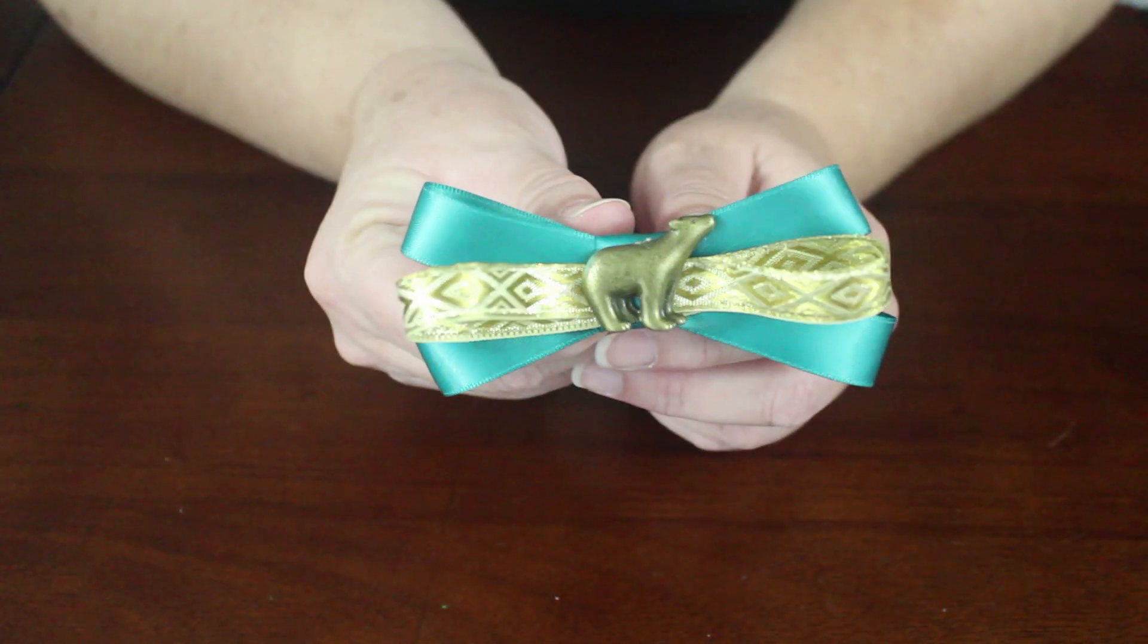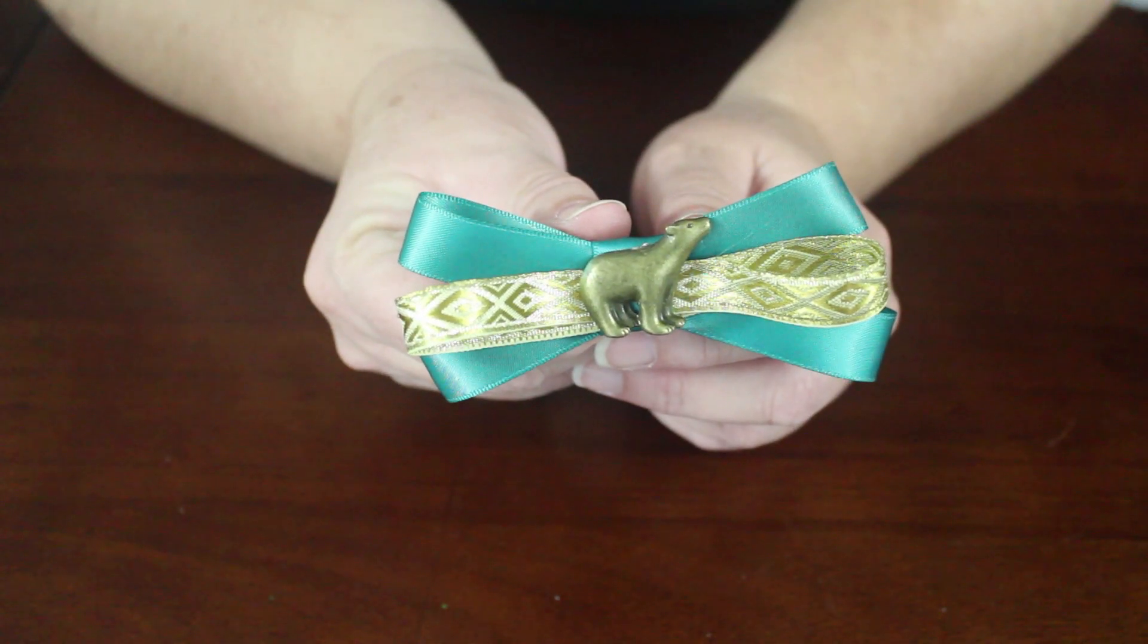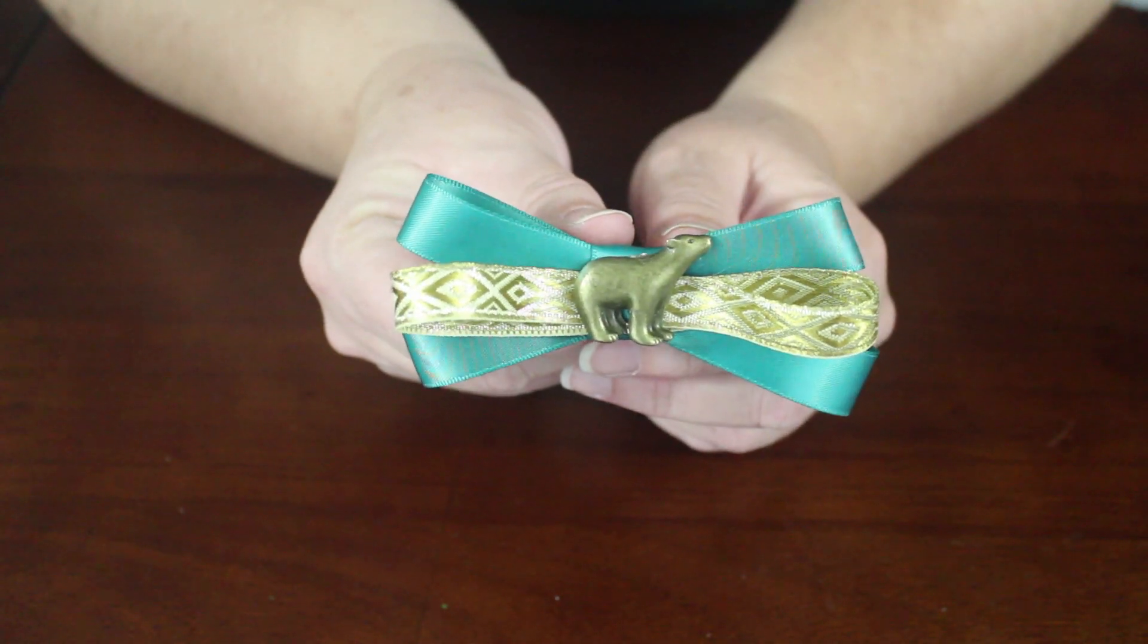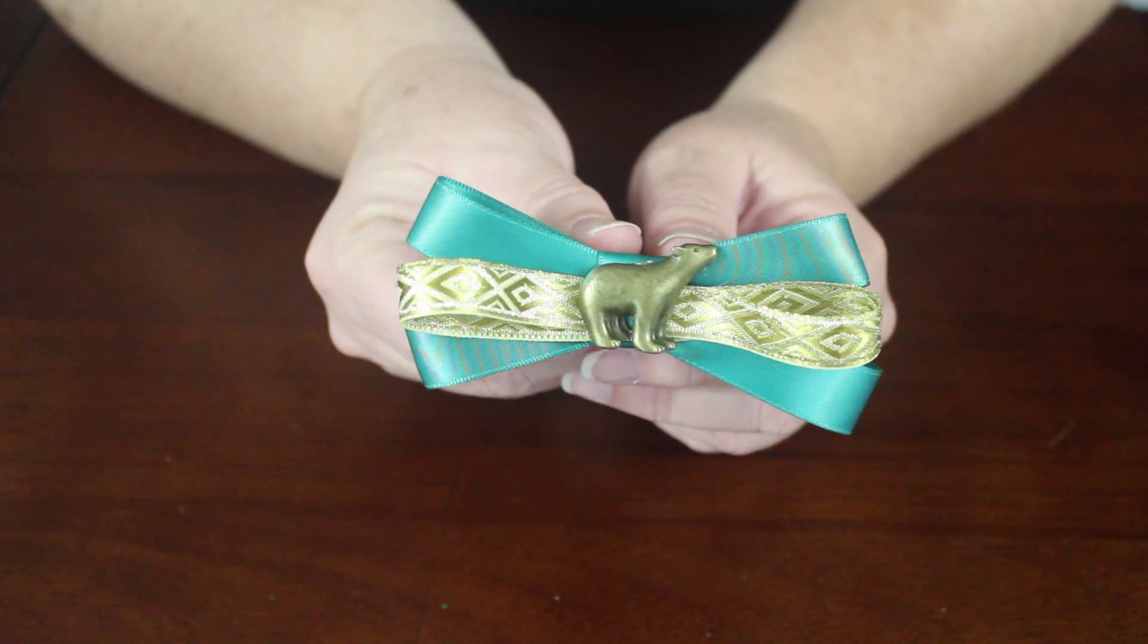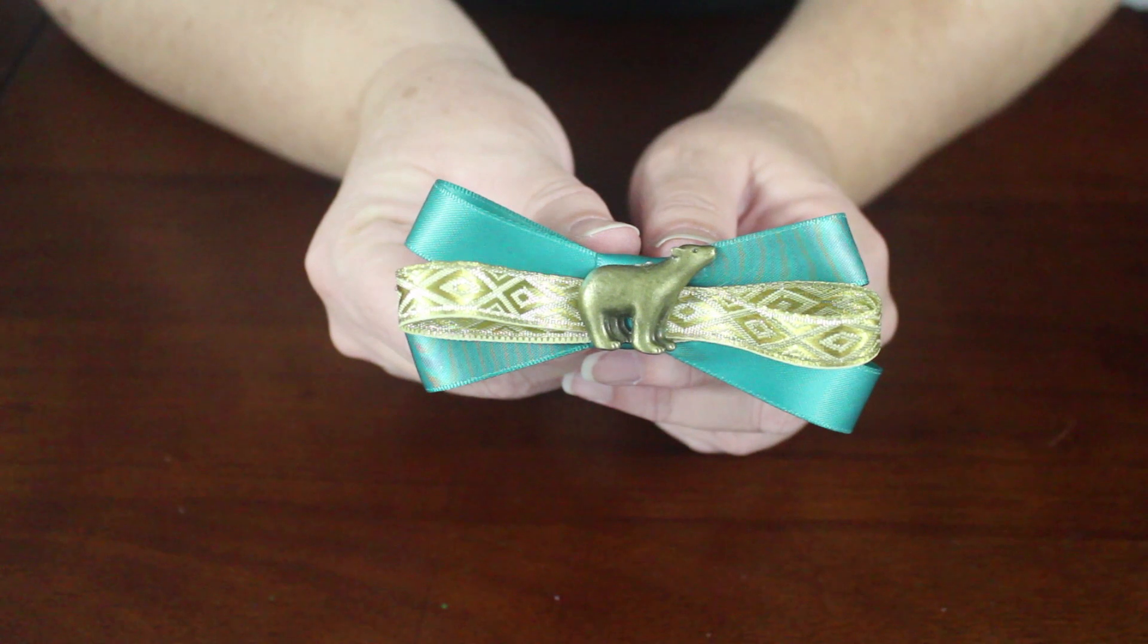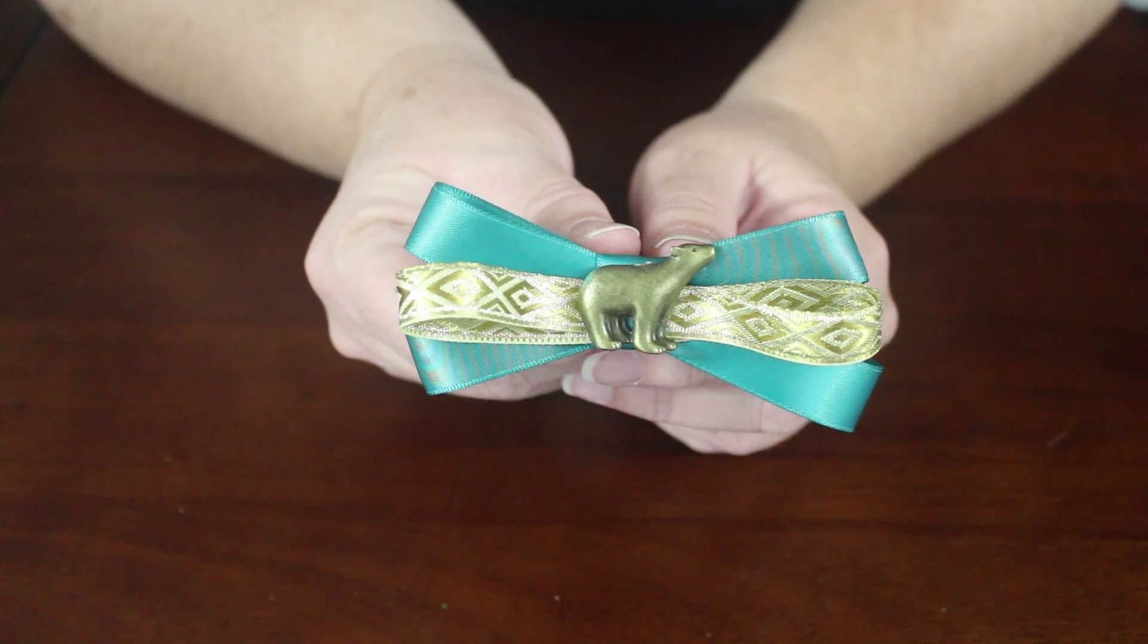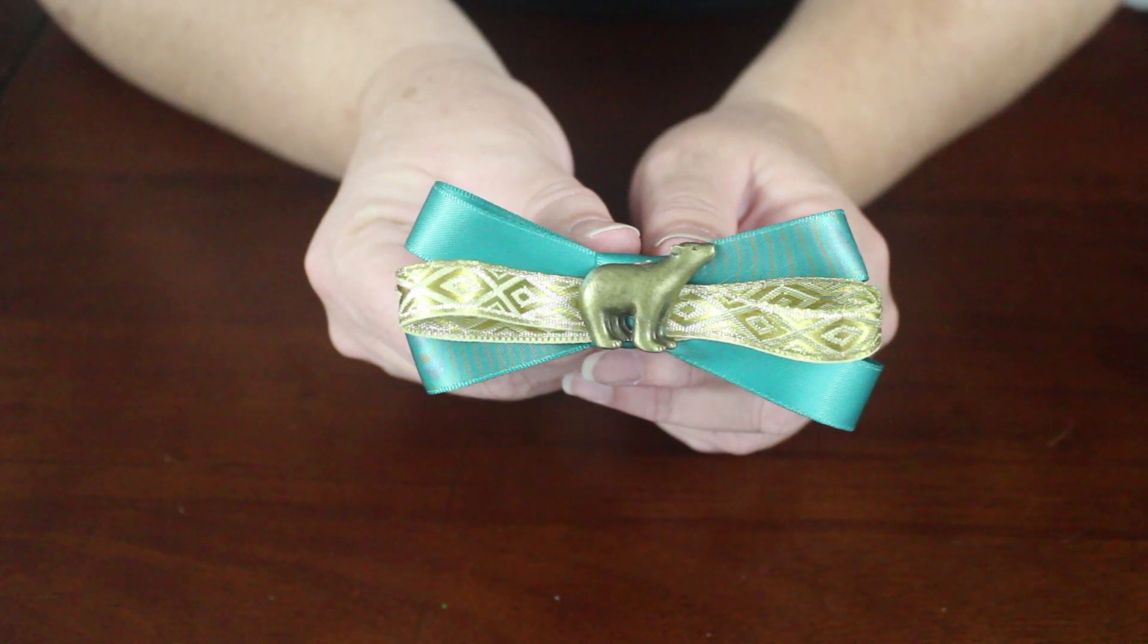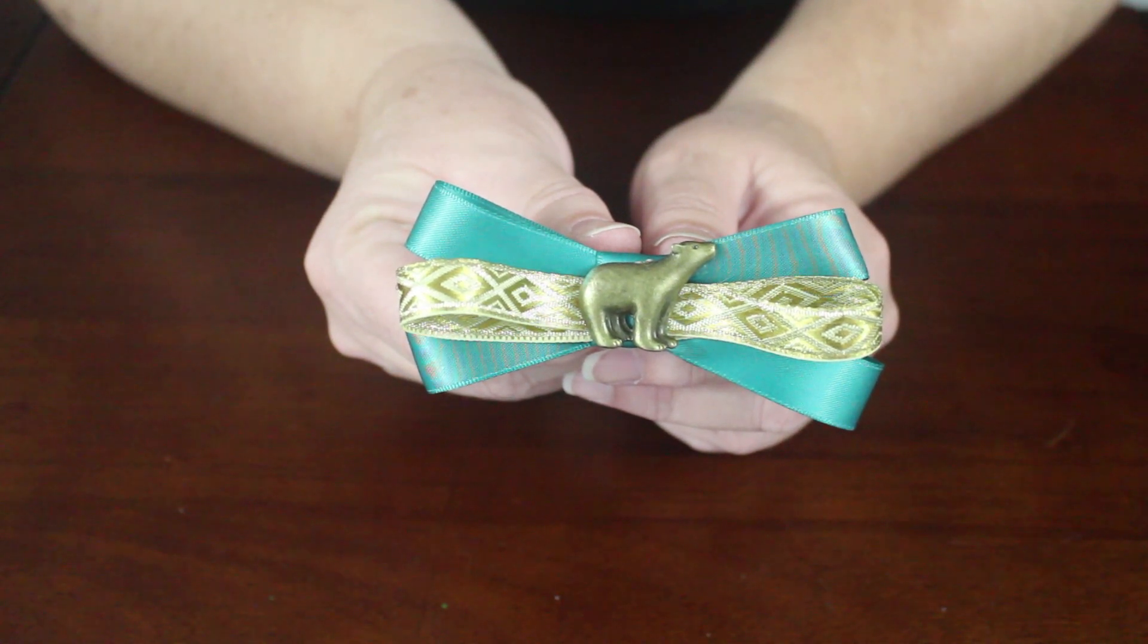And your Princess Merida bow is done, ready to decorate a brave themed pair of mouse ears or to wear to the Disney parks or any time.